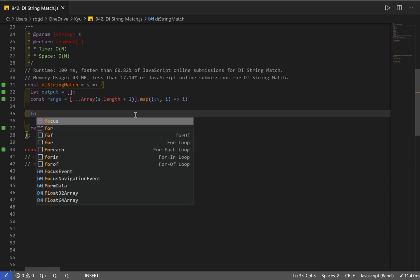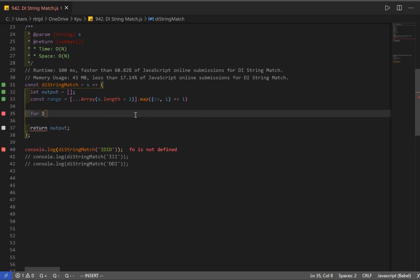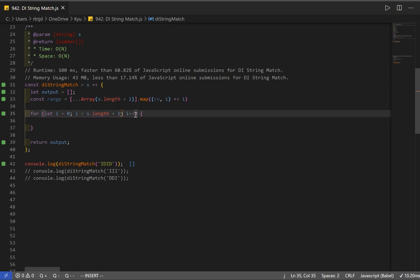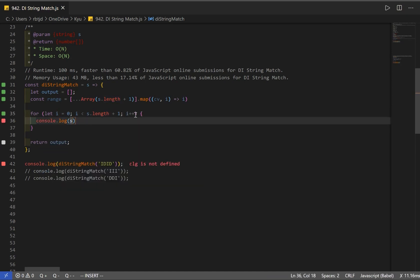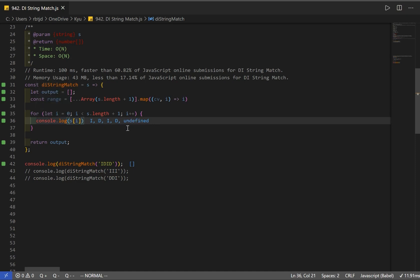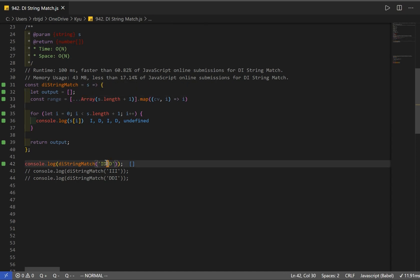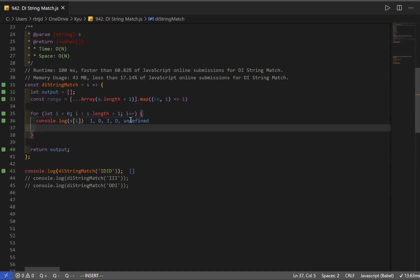The first part is done. Now we need to iterate through our given string, so let's make a regular for loop. One thing to keep in mind: we have to add 1 to our length. If we console log our string at index i, we're getting all the characters and then undefined on the last iteration. The reason is we want to run it one more time, because our range of values has 5 elements while the string length is 4. We'll handle the undefined case correctly with our else condition.